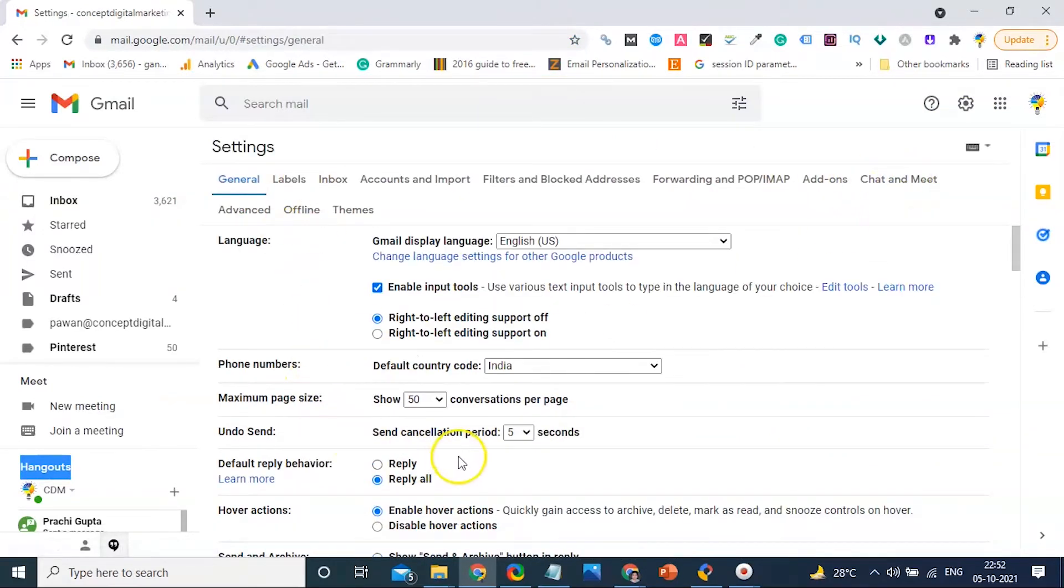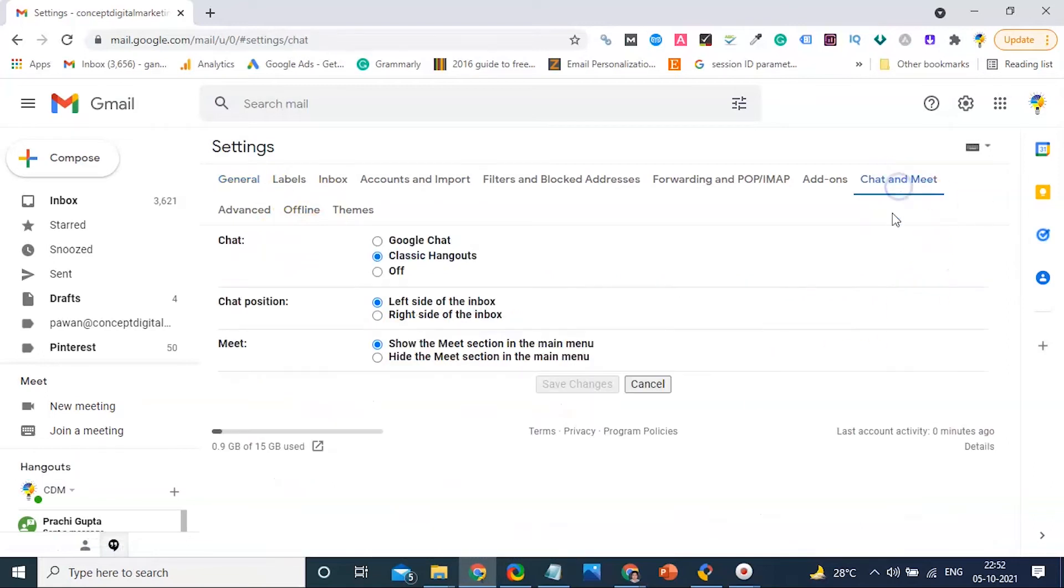Now you will see two options: Google Chats and Classic Hangouts. Here you select Google Chat and click Save Changes.